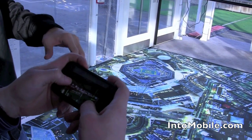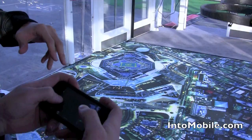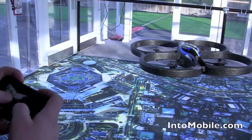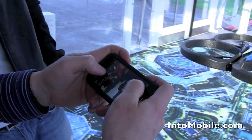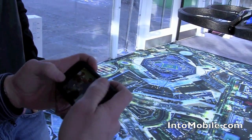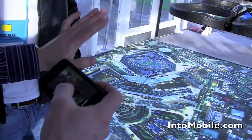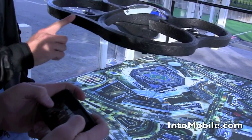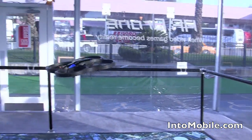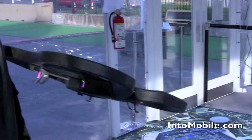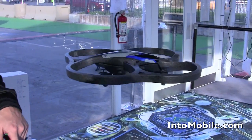We rotate it around to show the camera view as it's rotating — and there we are filming. So that is the AR Drone, Parrot's first iPhone-controlled quadrocopter. Brian, thank you very much.